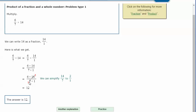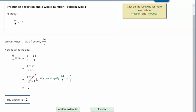7 goes into both itself and into 14, and that gives us smaller numbers to multiply on the top and bottom. So instead of 6 times 14 and 7 times 1, we now have 6 times 2 and 1 times 1 on the bottom. 6 times 2 is 12, and 1 times 1 is 1, so we would have 12 over 1, or 12 divided by 1 is just 12. So the answer is 12.